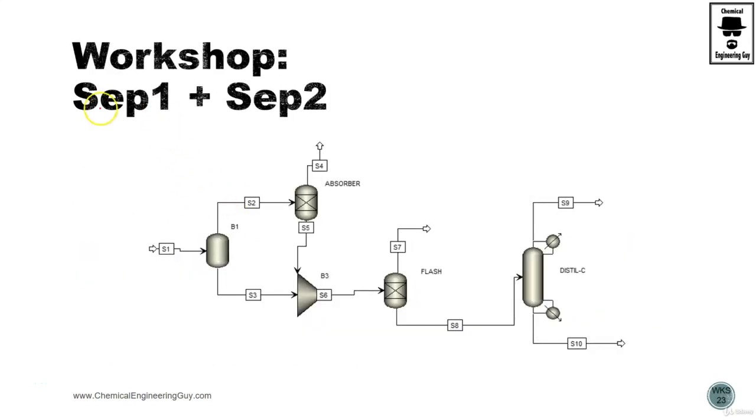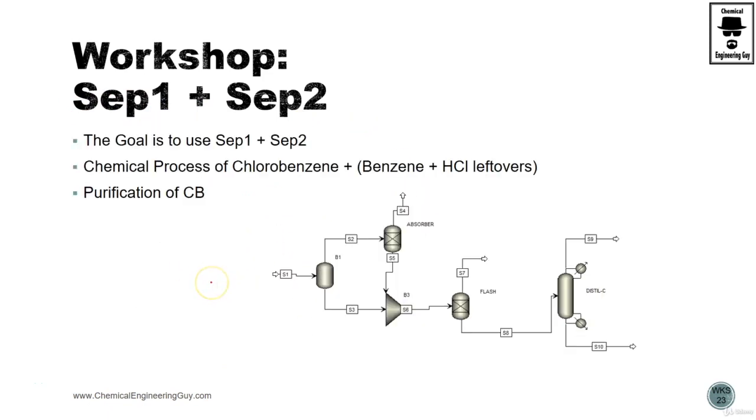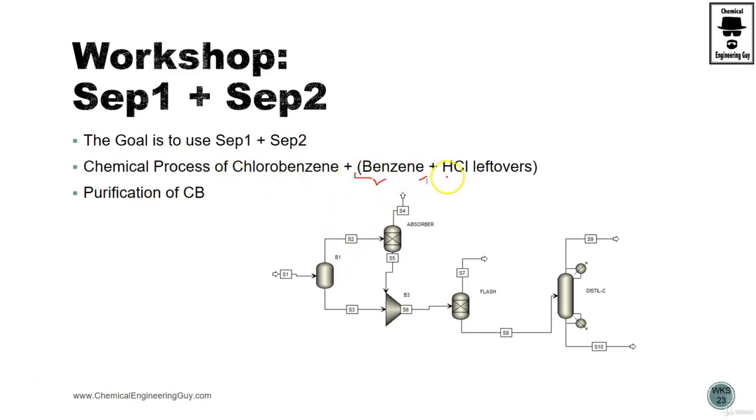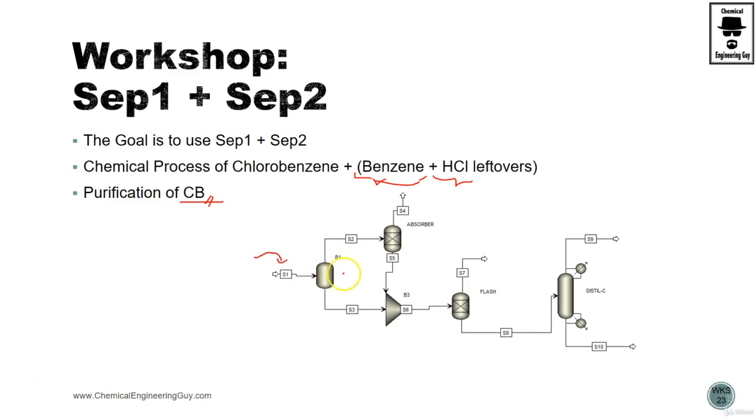Okay, let's start with this workshop step one and step two. The main goal is to use both of them for the chemical process of chlorobenzene reaction, which has leftovers of benzene and hydrogen chloride. The main idea is to purify chlorobenzene.